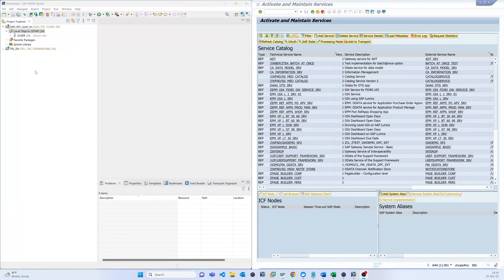For the last couple of videos, I worked with only one CDS view, although the CDS view binds two or many tables. But sometimes it may happen that you need more than one CDS view in a single service.